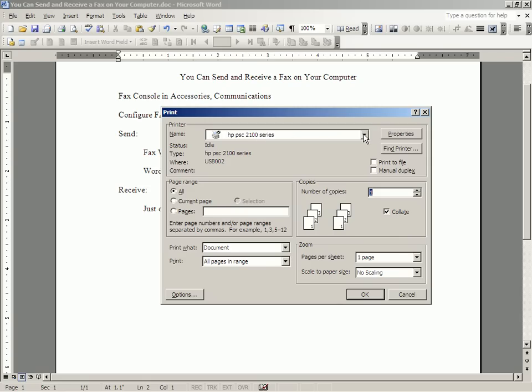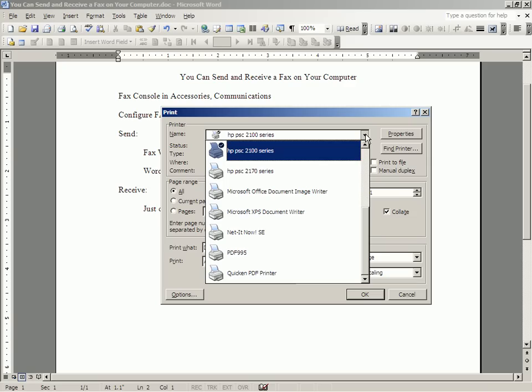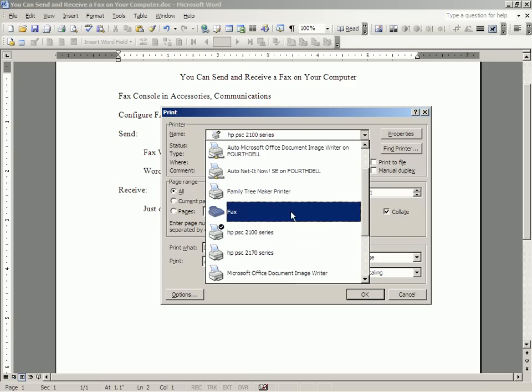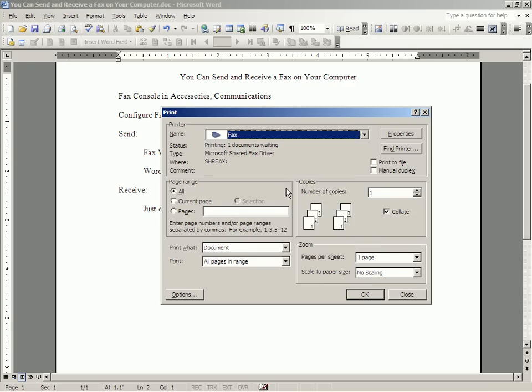Well, in Microsoft Word, or in fact, if you don't have Microsoft Word, in WordPad or any other word processing program, you can change the printer that you were going to use, and one of the options is fax.